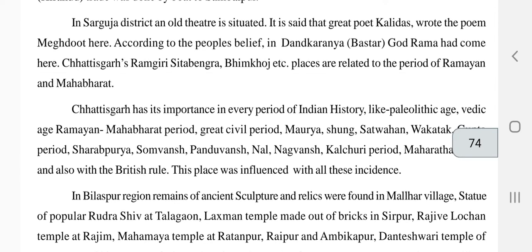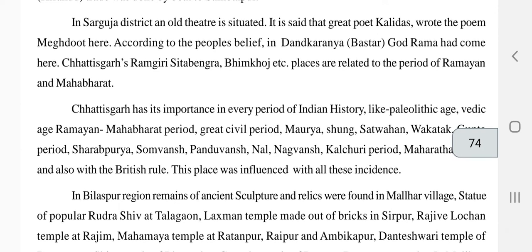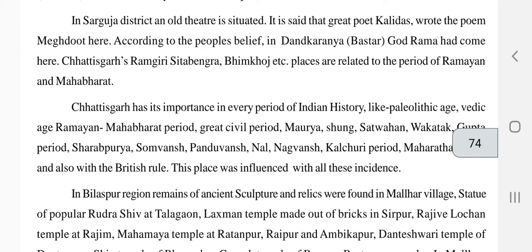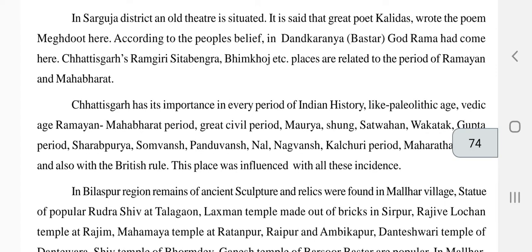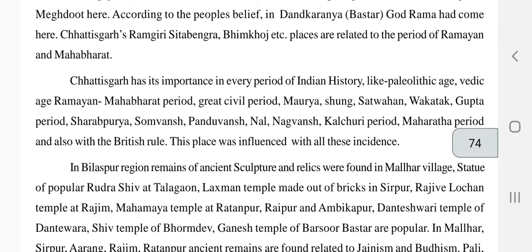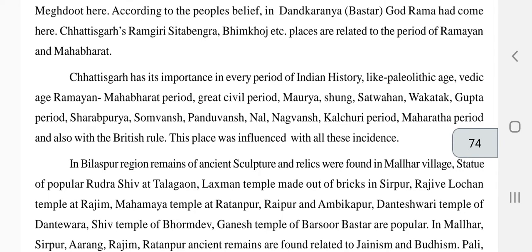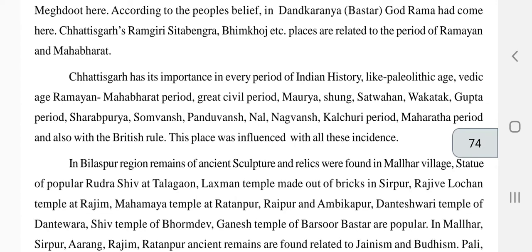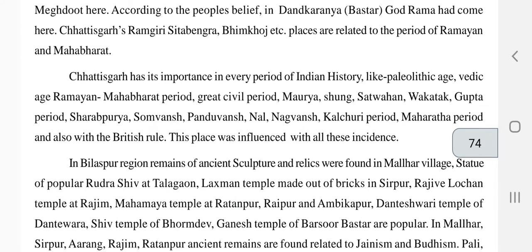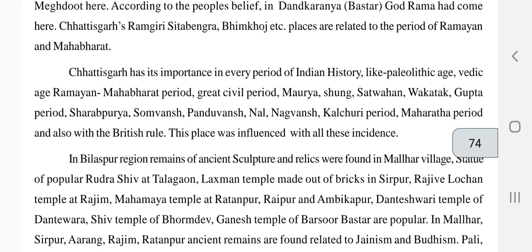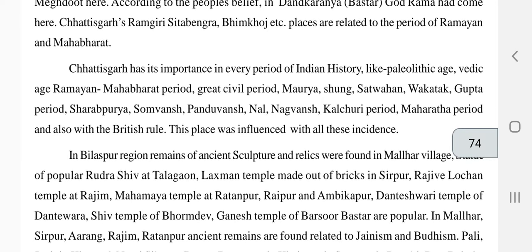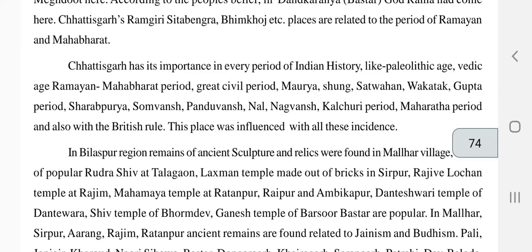In Chhattisgarh's history, many periods are important: the Paleolithic (stone) ages, Vedic age, Rama and Mahabharata period, Maurya, Shunga, Satavahana, Vakataka, Gupta period, Sharabpuriya, Somvanshi, Pandu, Dhurvans, Nal, Nagvanshi, Kalachuri period, Marathas period, and the British period — Chhattisgarh existed through all these ages.